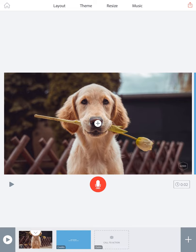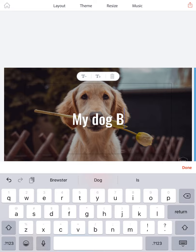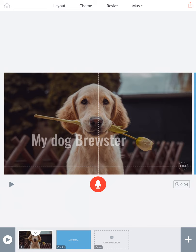Next, to add text, I'm going to click on the white circle and click on the word 'text,' and I'm going to type 'my dog Brewster' and then click done. I can move the text by dragging it down to a different spot on the screen.